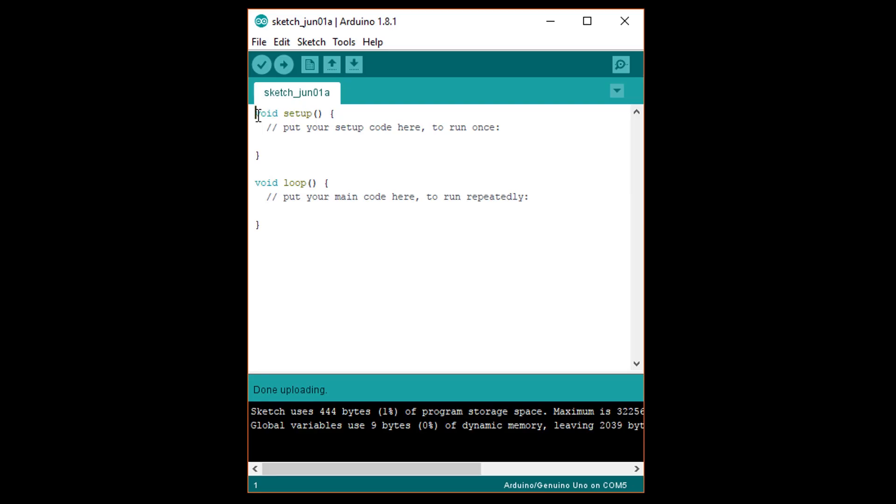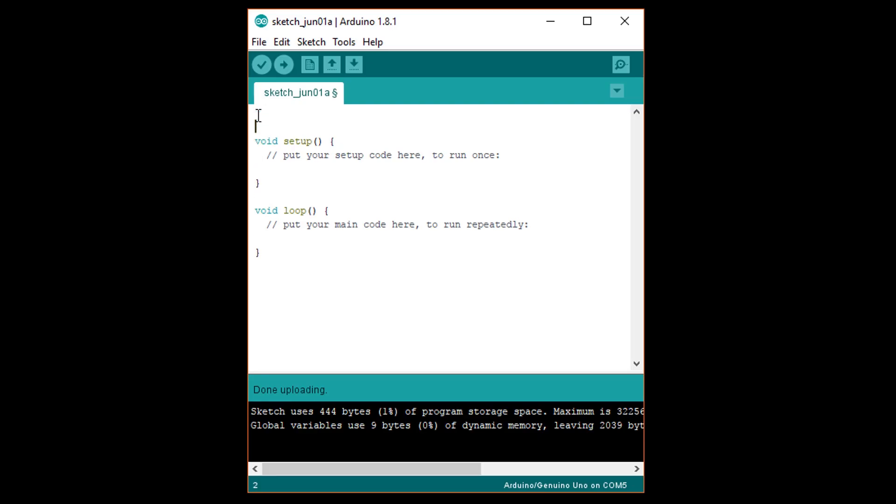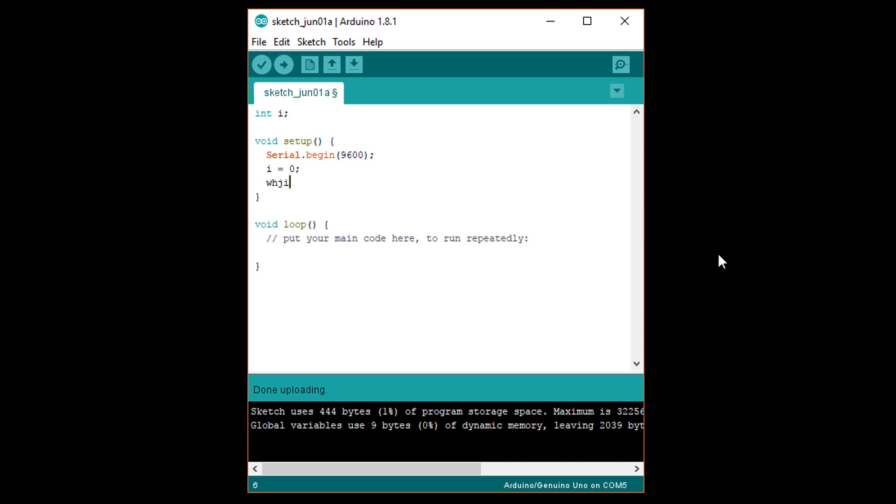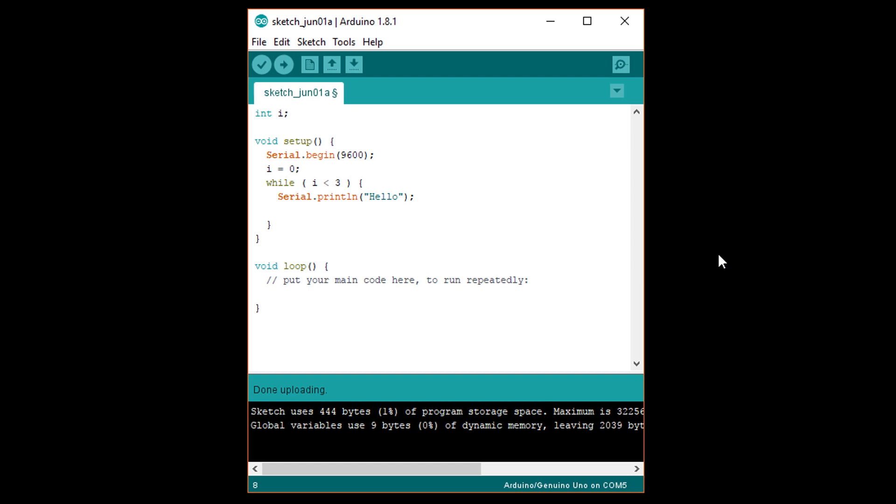In a new Arduino sketch, type int i at the top. In setup, write serial.begin 9600. Then write i equals 0. Under that, while i less than 3, open curly brace. Serial.println hello in quotes. Under that, i equals i plus 1. Close curly brace.